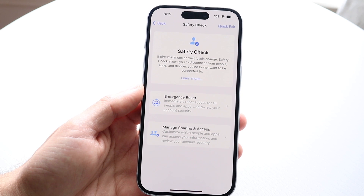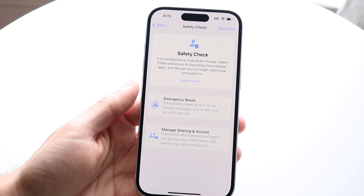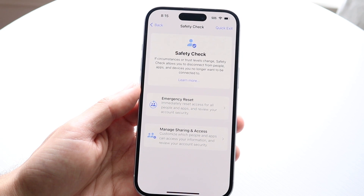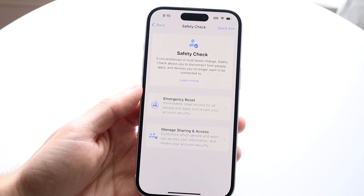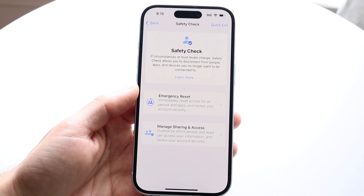It's going to say: if circumstances or trust levels change, Safety Check allows you to disconnect from people, apps, and devices you no longer want to be connected to.